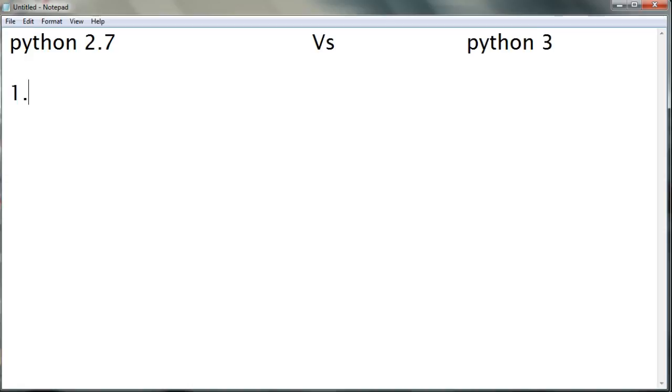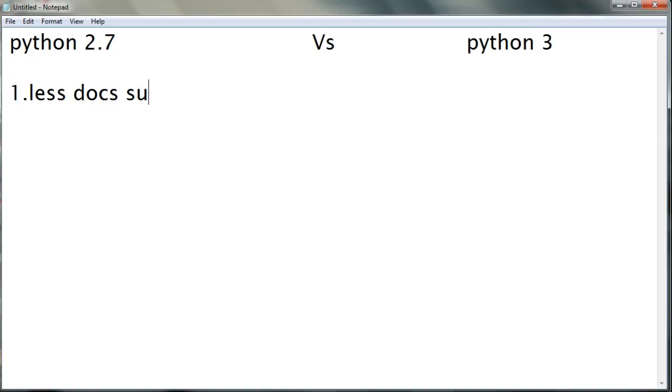So let's begin with the first point. Less documentation support for Python 2.7 as compared to Python 3, because Python 3 has more documentation support.